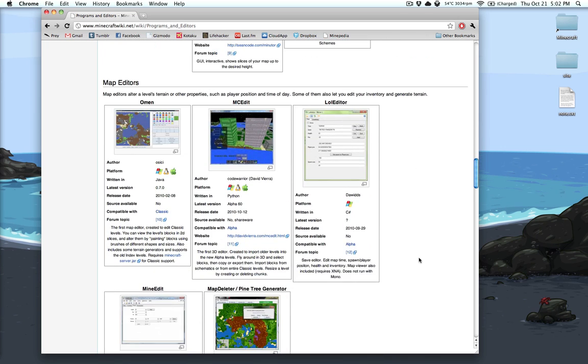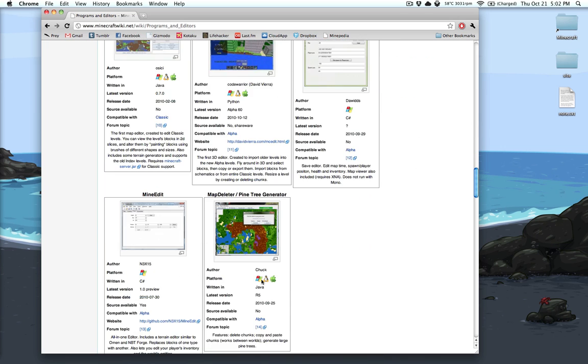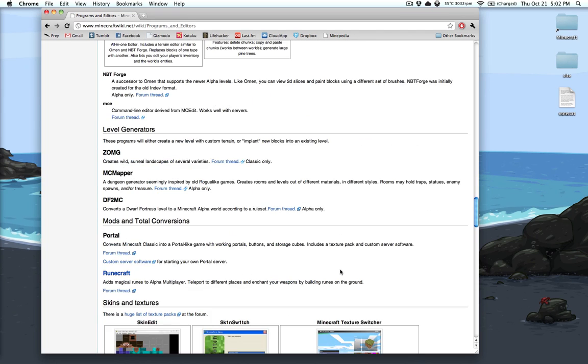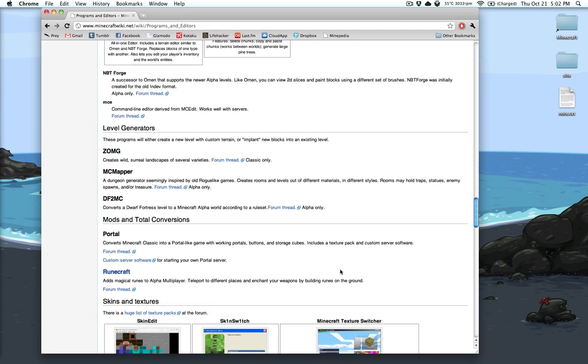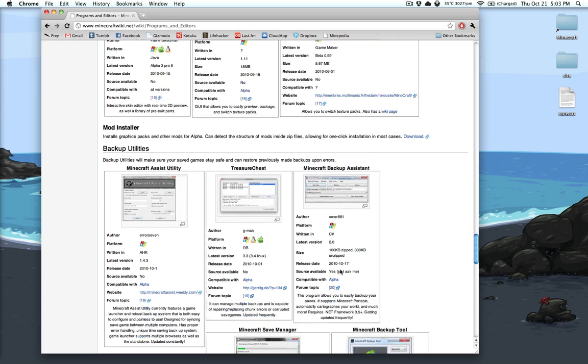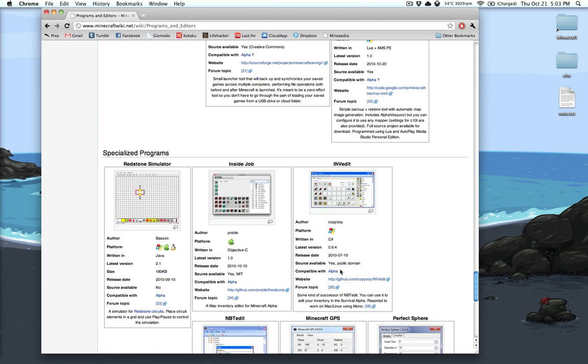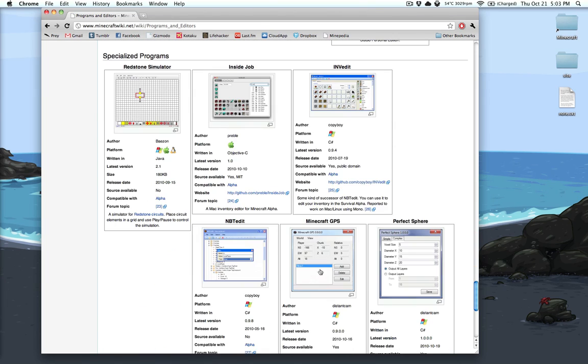You can see MC Map Live is not out on here. It should be, but if we keep going down, we can eventually find Inside Job. Here it is.